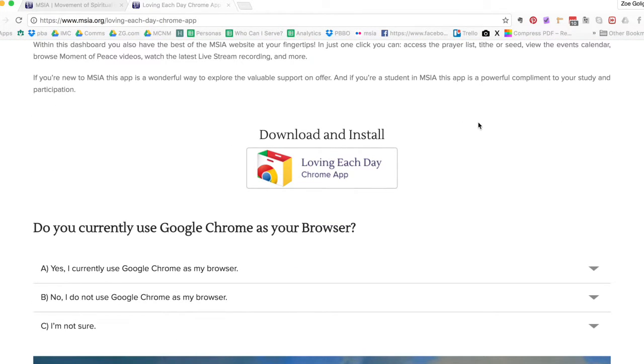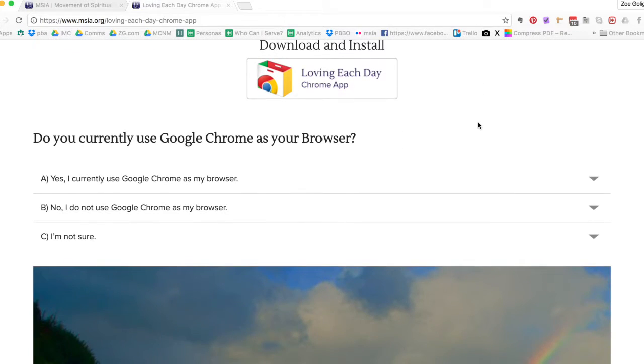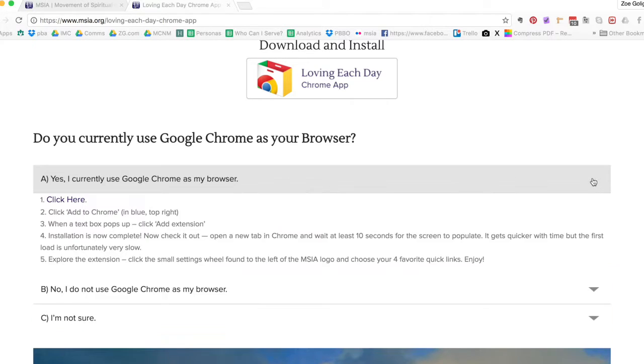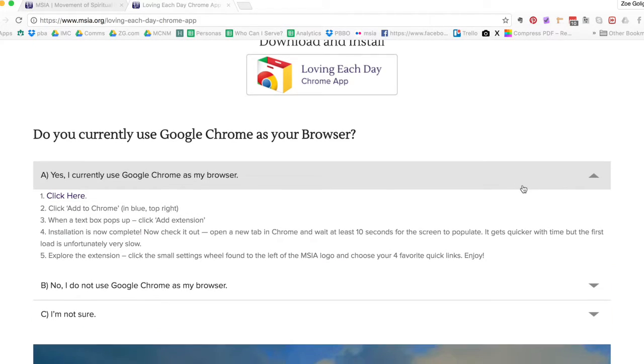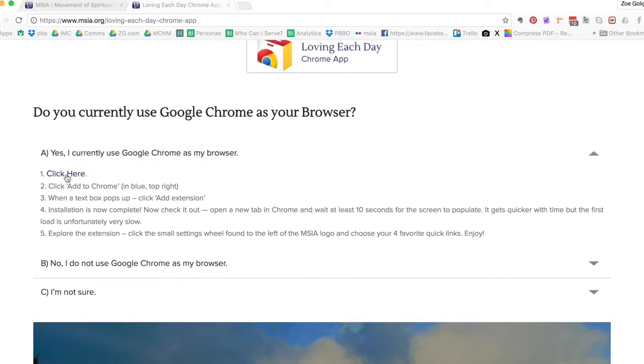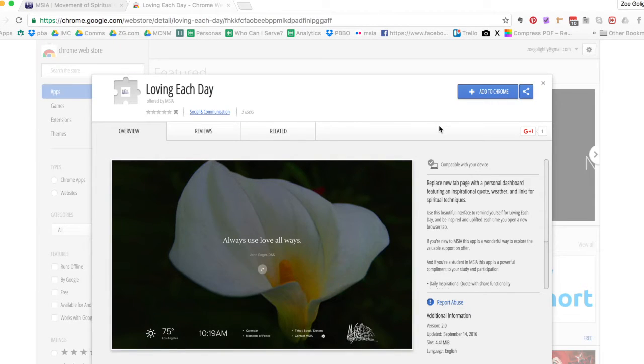Then we're gonna jump into some great features. So first of all, if you are currently using Google Chrome as your browser, click here and these are the directions that you'll follow. First of all, click here. Okay, so it's taken me directly to the Chrome web store.